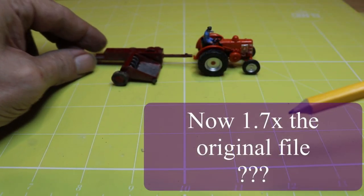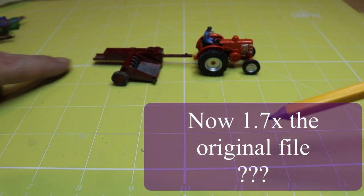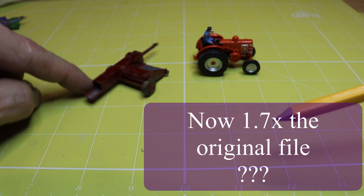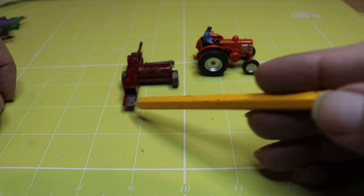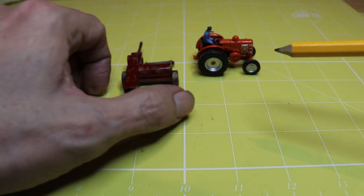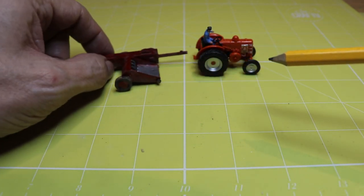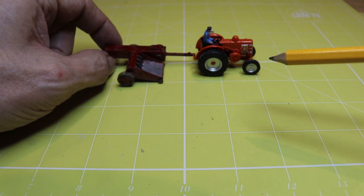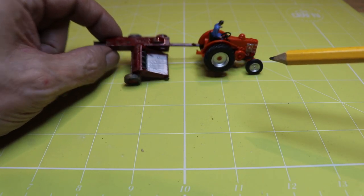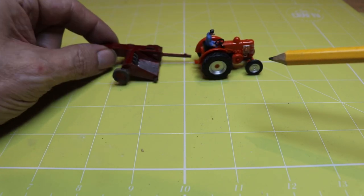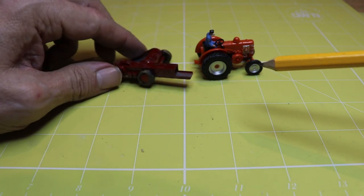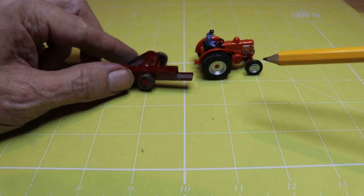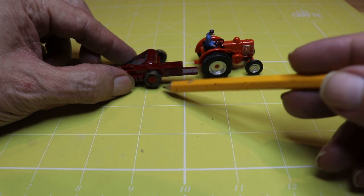So having upscaled it again to 1.7 and fixed the support, yay the back end is okay. Supports must be working now and yeah that's more like eight mil wide. But why, why is that?